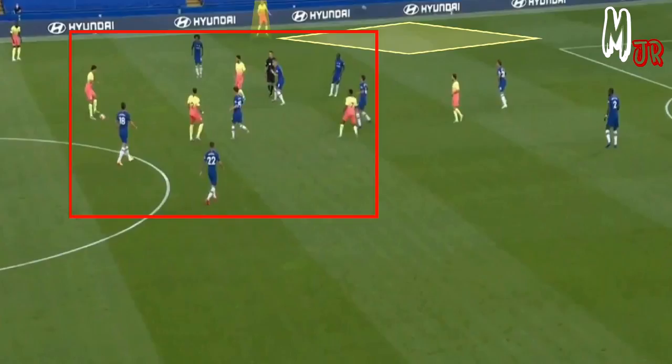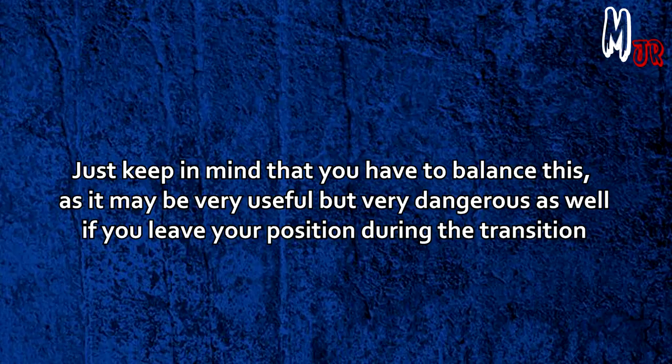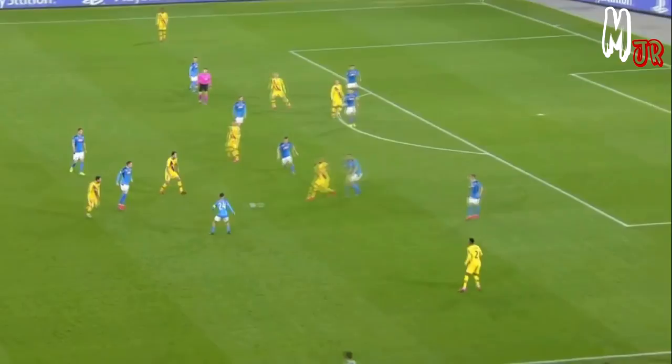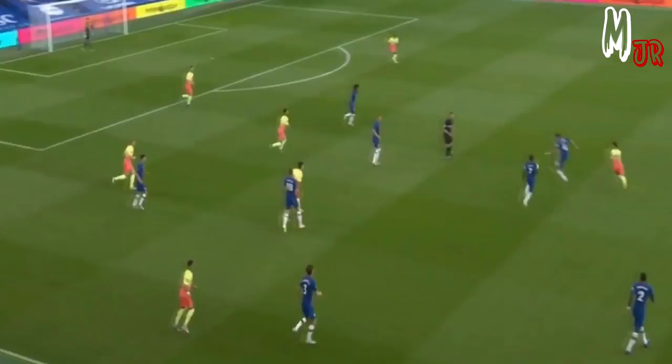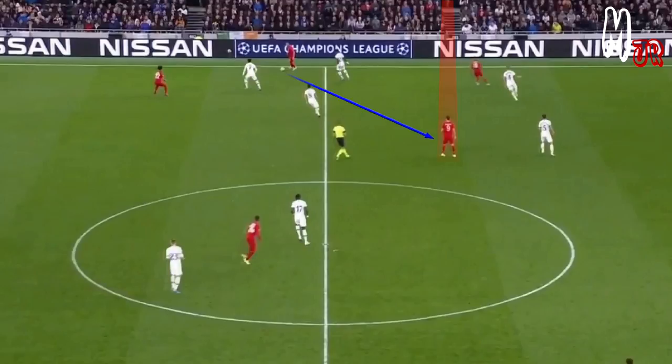Whenever you feel that you are being marked by several players, try moving out of position — this will create a lot of options. If you successfully get rid of your markers, just keep in mind that you have to balance this, as it may be very useful but very dangerous if you leave your position during the transition. Be proactive: expect passes before they are played and provide passing options for upcoming passes. This will also help you defensively — De Bruyne noticed that Gundogan was moving out, so he covered his back as Rodri was out. Avoid playing negative or backward passes and look for those passes between the lines.